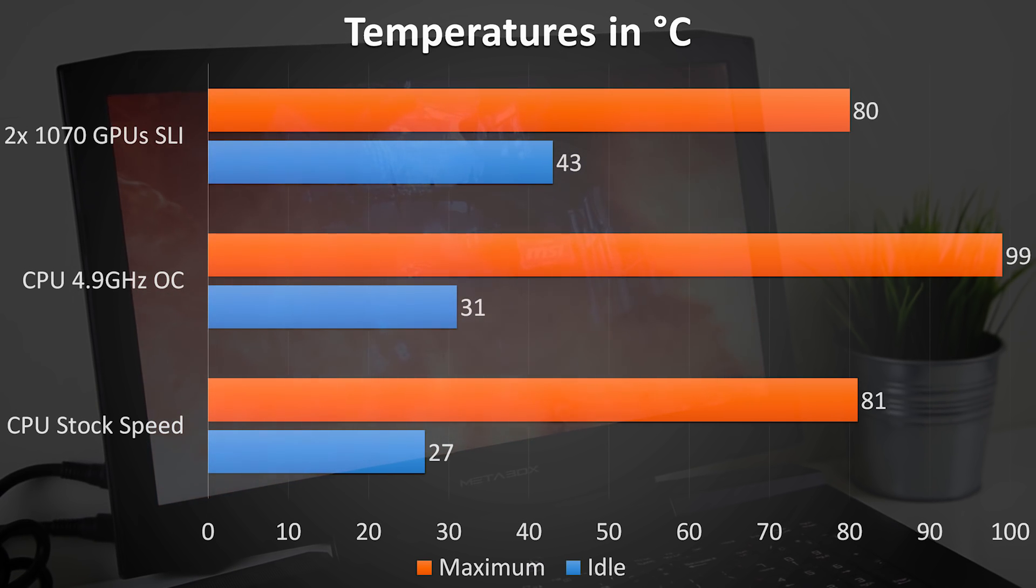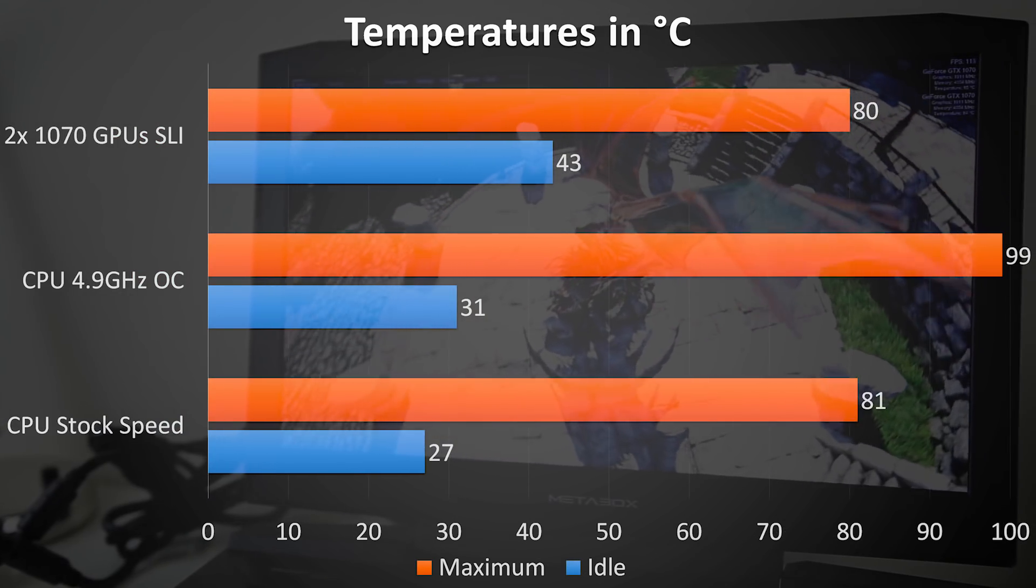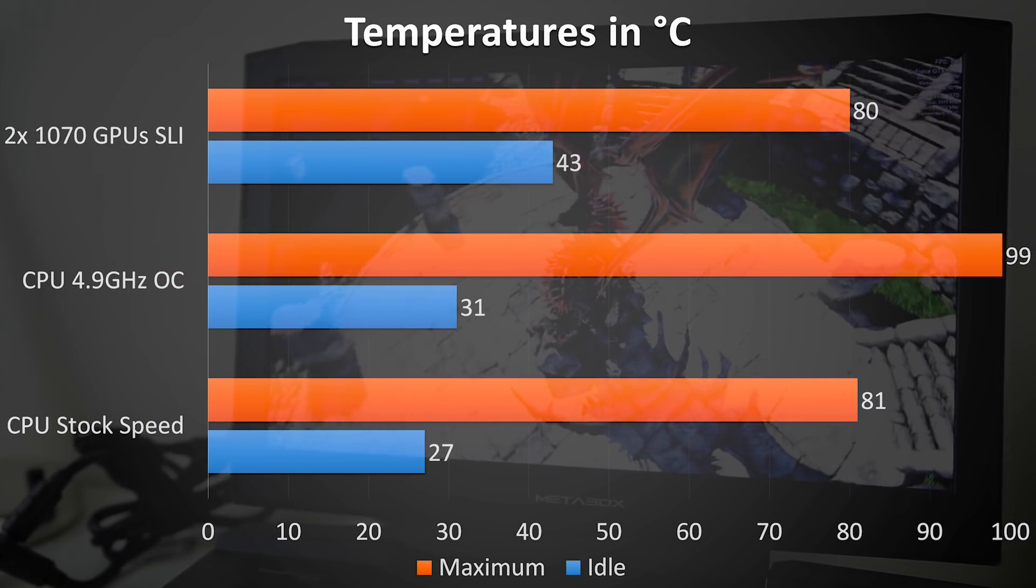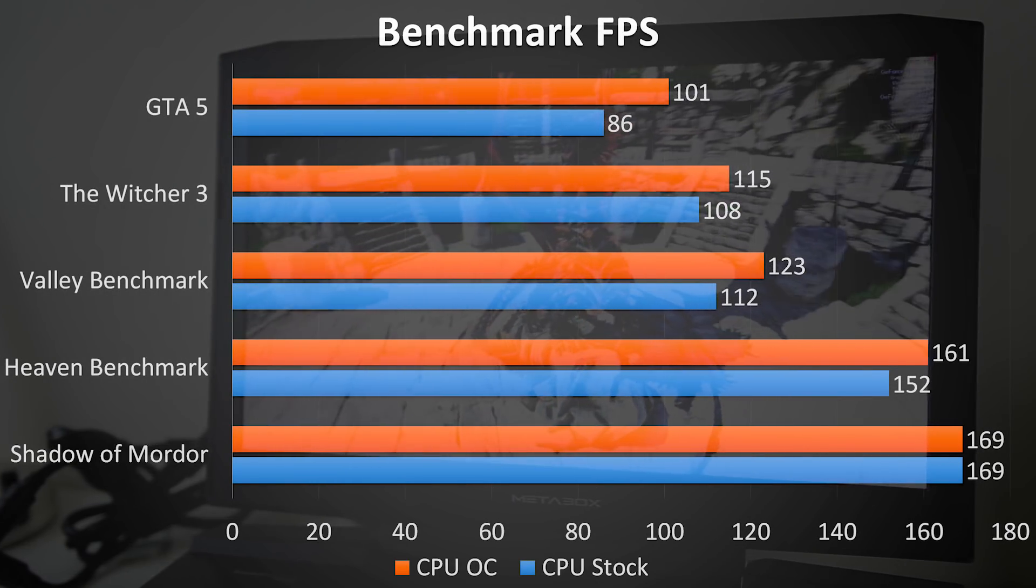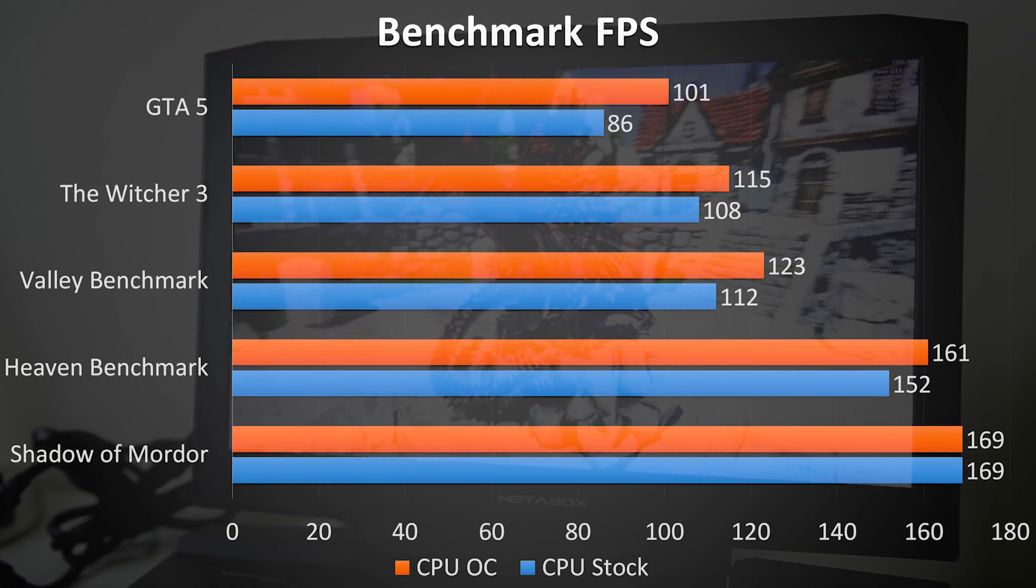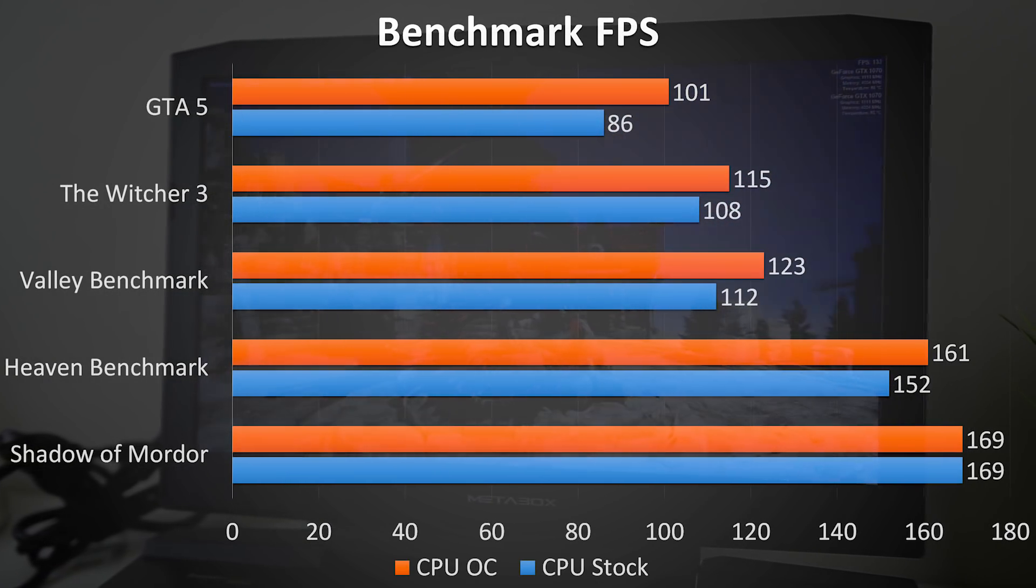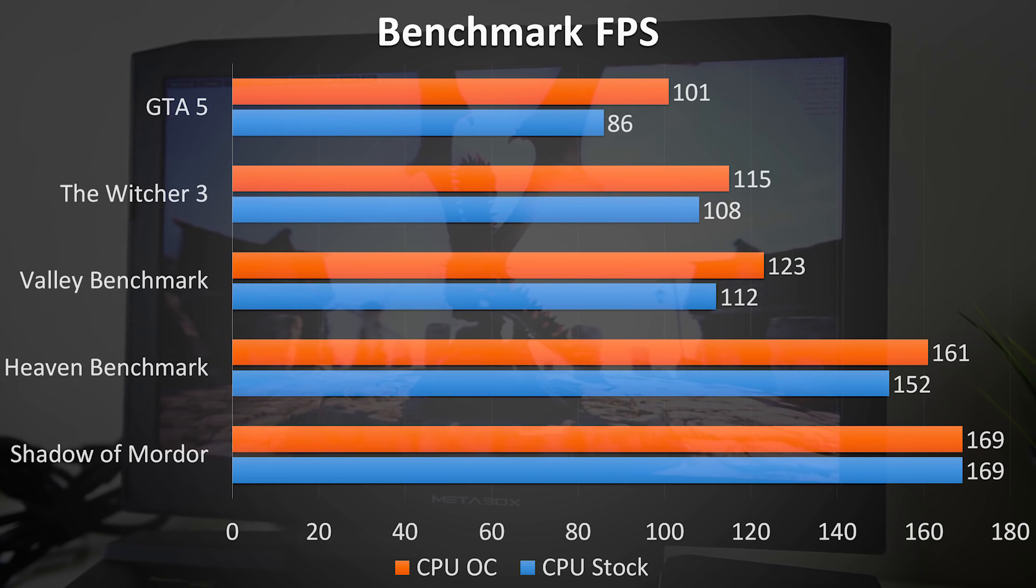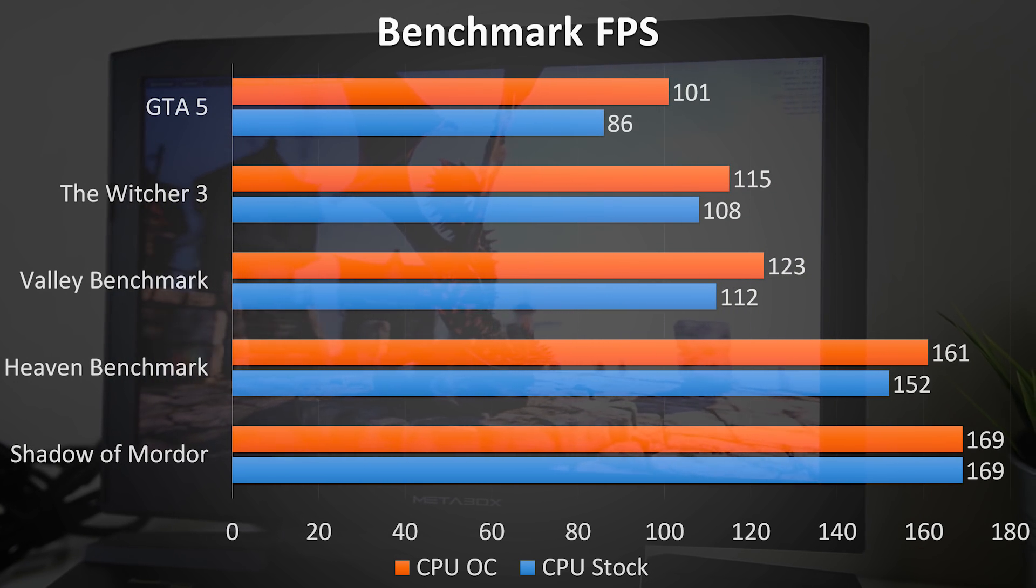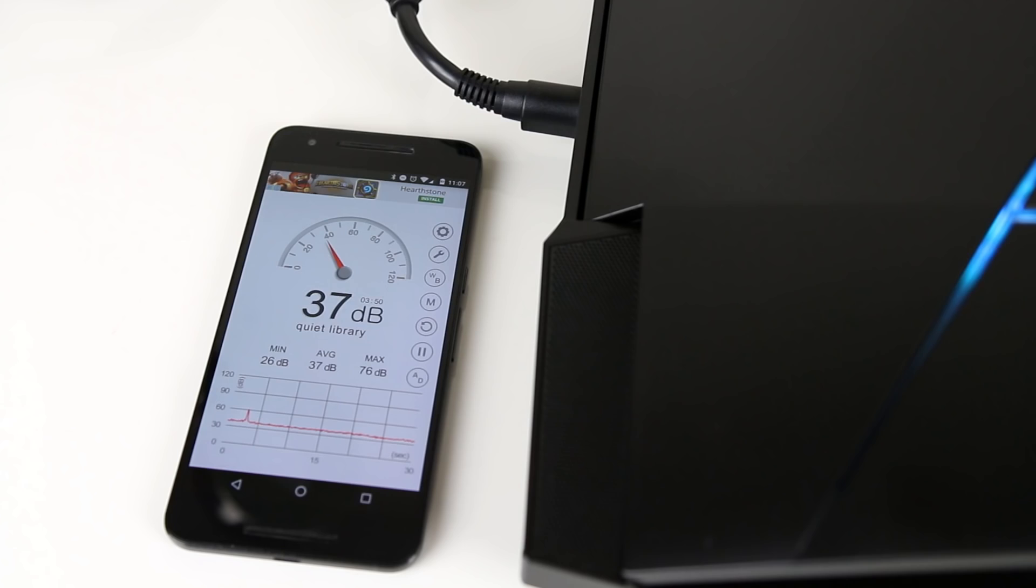With the CPU overclocked the maximum temperature rose to 99C, pretty crazy. I don't think I'd leave the overclock in place as the performance increases in my testing weren't that great. You could of course manually increase the fan speed to get cooler temperatures if you don't mind the additional noise.